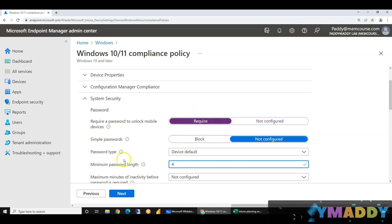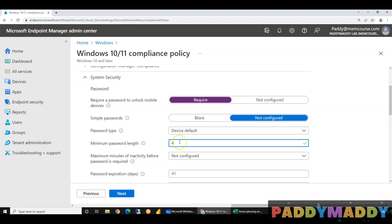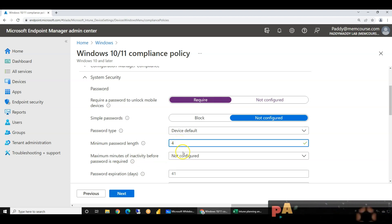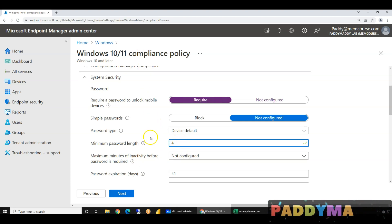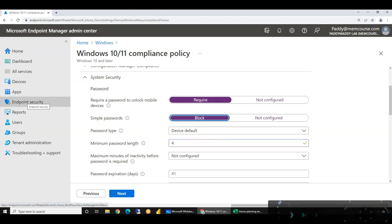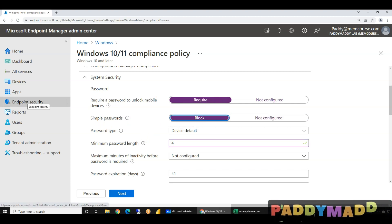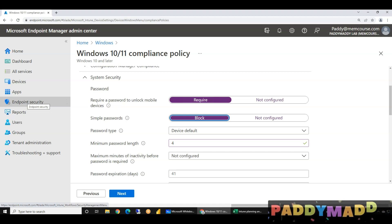The password has a password configuration. We will configure this configuration. This configuration, if it is not completed — simple password, we will block it. We will configure the configuration.